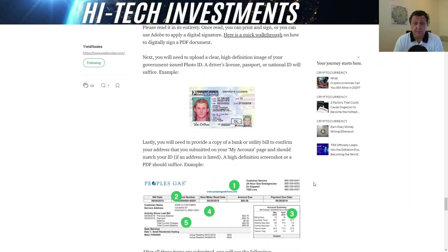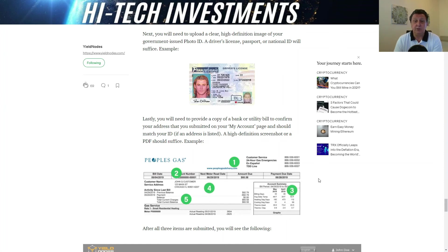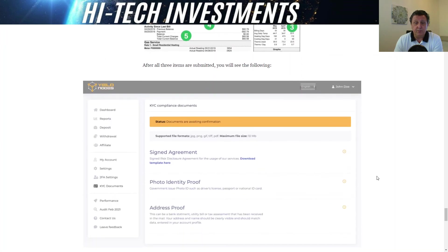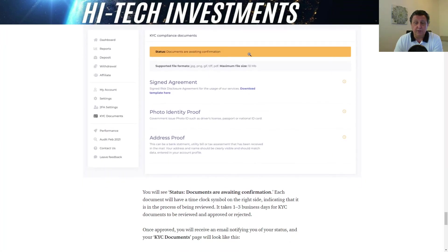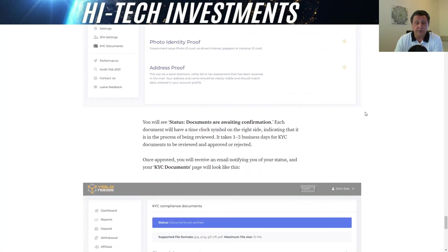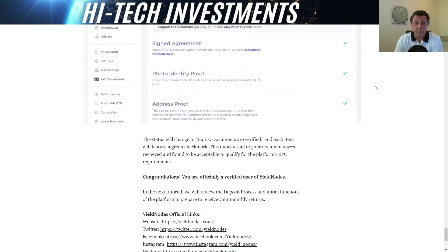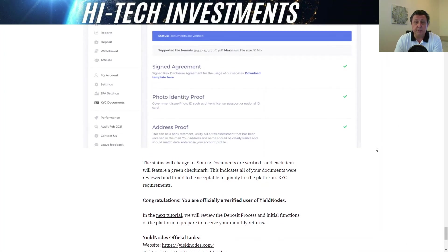The guide also tells you that you need a high-definition image for your photo ID and for your proof of address, such as a gas bill. Once all these items are uploaded, you will see a status of documents waiting for confirmation, which normally takes a couple of business days — they say one to three but it normally goes faster. Once complete, the status automatically changes to documents verified and you are now ready to use the yield notes homepage and start investing.